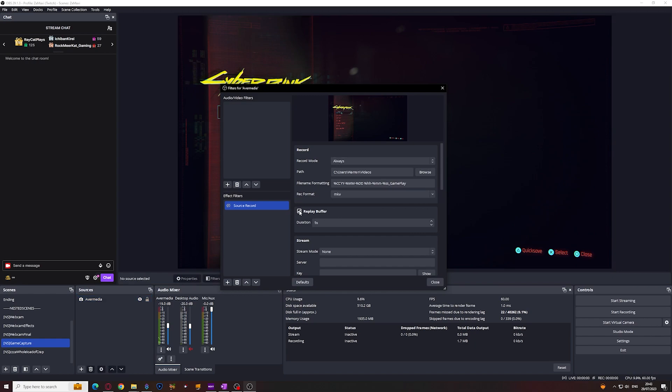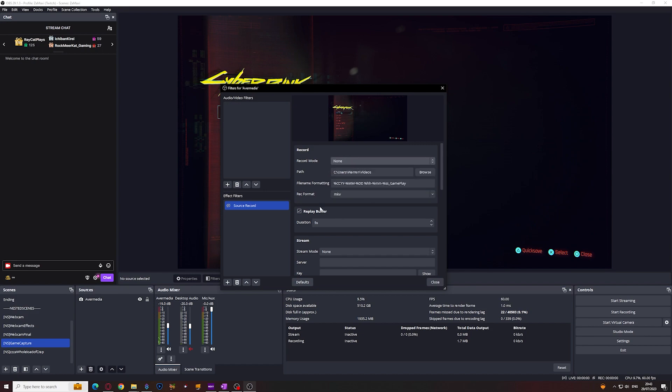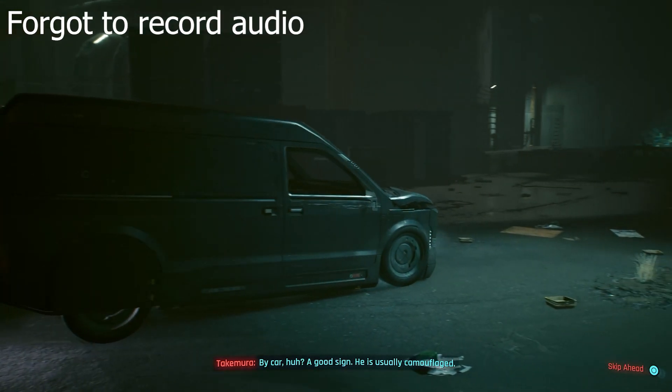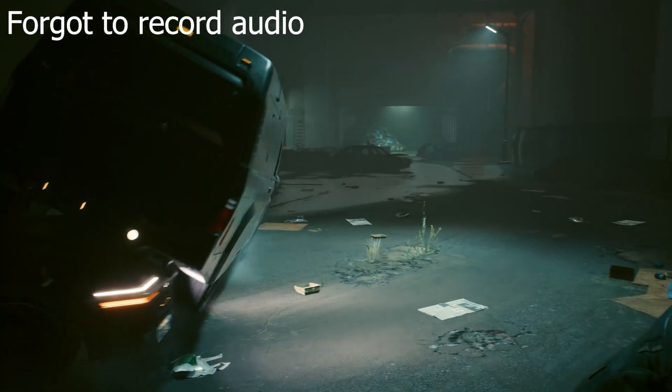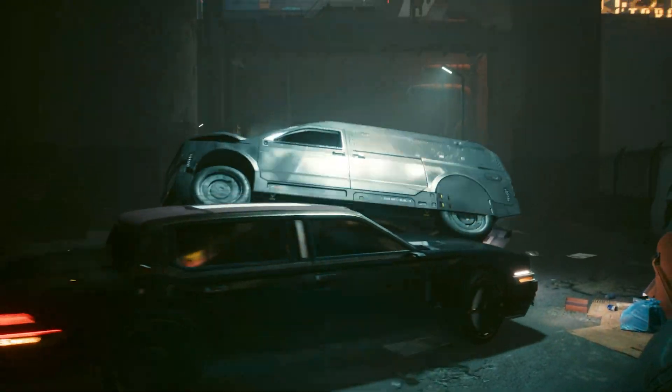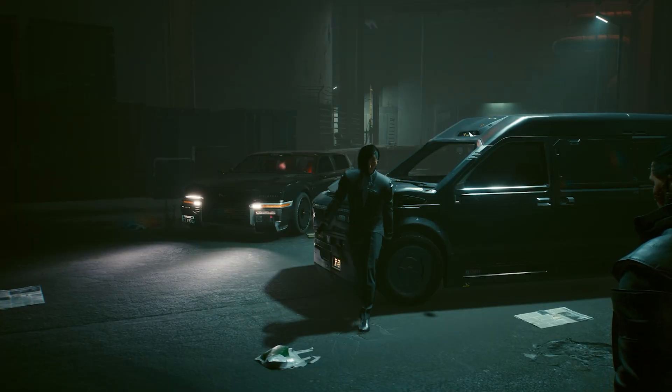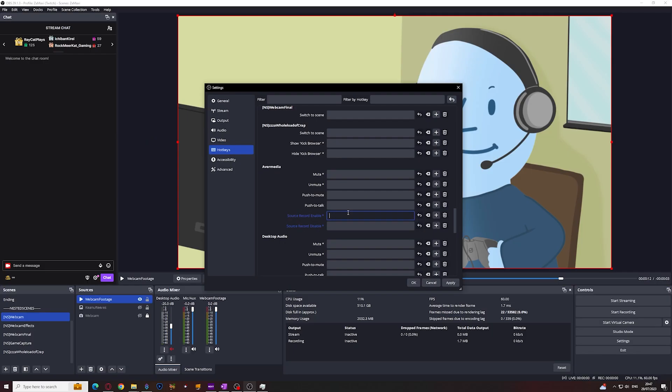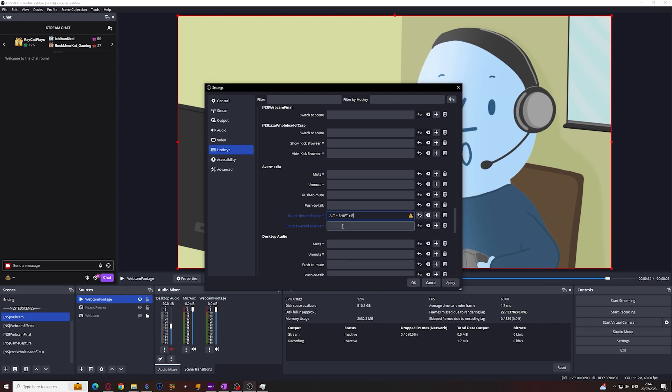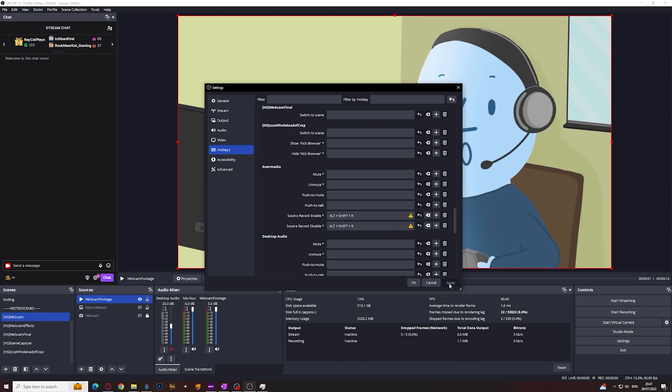You can also have a replay buffer enabled so if you don't want to constantly record your gameplay but only record when an epic moment happens like this. Then you can assign a hotkey into your OBS settings and it will record the last amount of seconds for you.